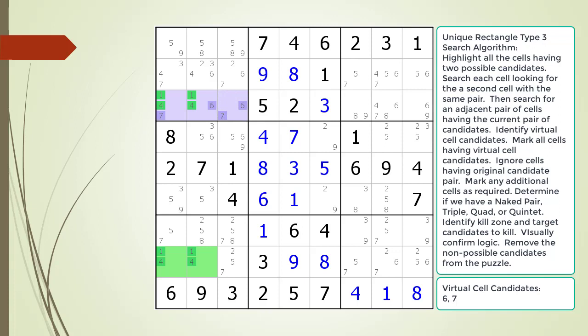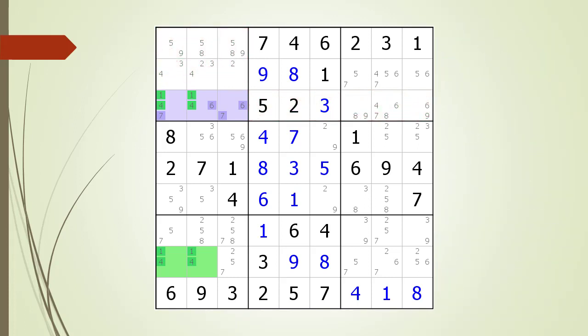We mark the other cells having our virtual cell candidates as required to form a naked pair, triple, quad, or quintet. In this example, cell 3,3 together with our virtual cell form a naked pair with the possible 6 and 7 candidates. We identify the kill zone and target candidates to kill. Notice with this Type 3 naked pair example, the kill zone occurs over two shared houses with the three cells highlighted in purple. We remove the non-possible candidates from the puzzle as shown.